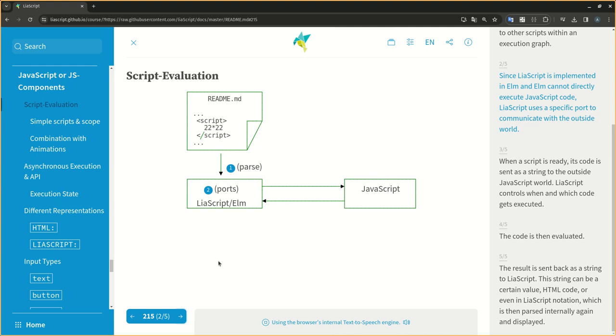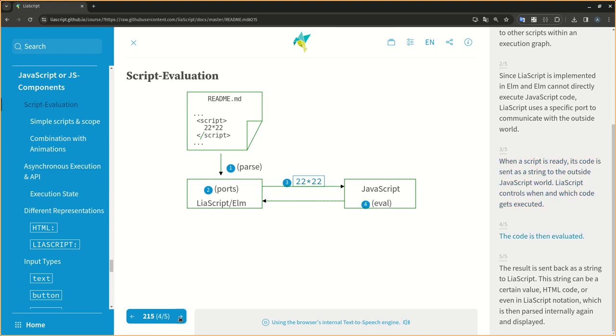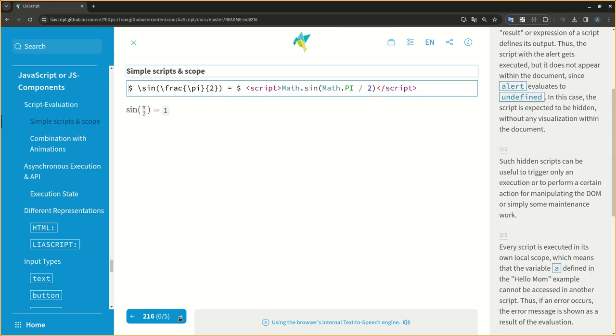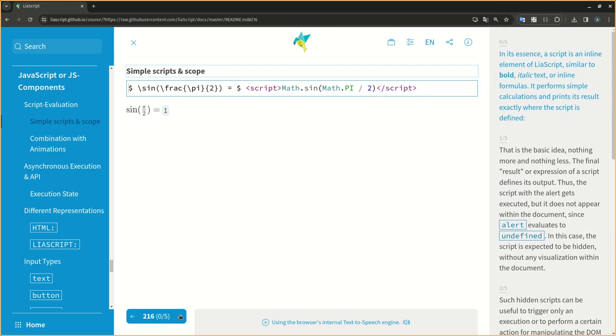Since LIA script is implemented in ELM and ELM cannot directly execute JavaScript code, LIA script uses a specific port to communicate with the outside world. When a script is ready, its code is sent as a string to the outside JavaScript world. LIA script controls when and which code gets executed. The code is then evaluated. The result is sent back as a string to LIA script. This string can be a certain value, HTML code, or even in LIA script notation, which is then parsed internally again and displayed.